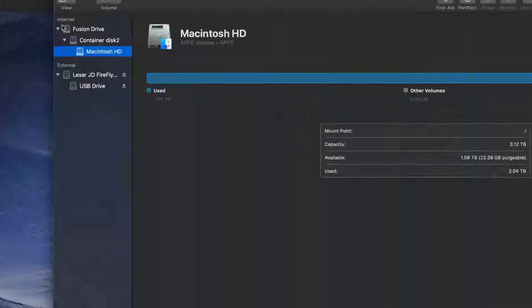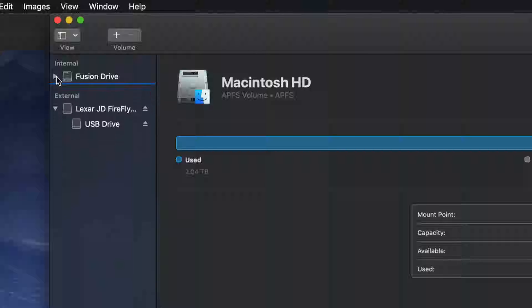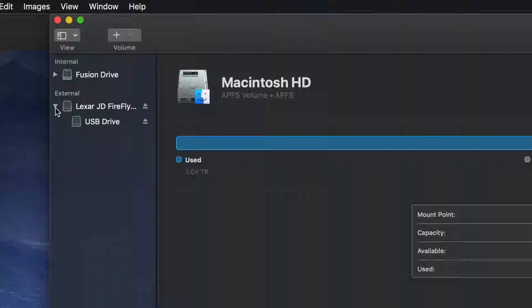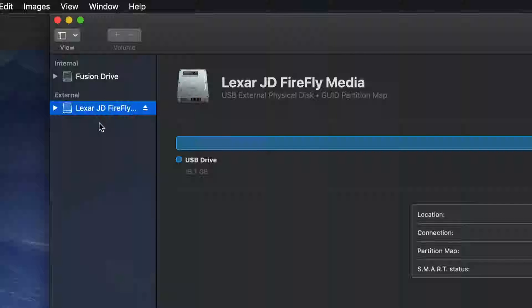Here's my Disk Utility — I'm going to open it up. Once I open it up, I should see this panel on the left-hand side. You might not see it right away like this.